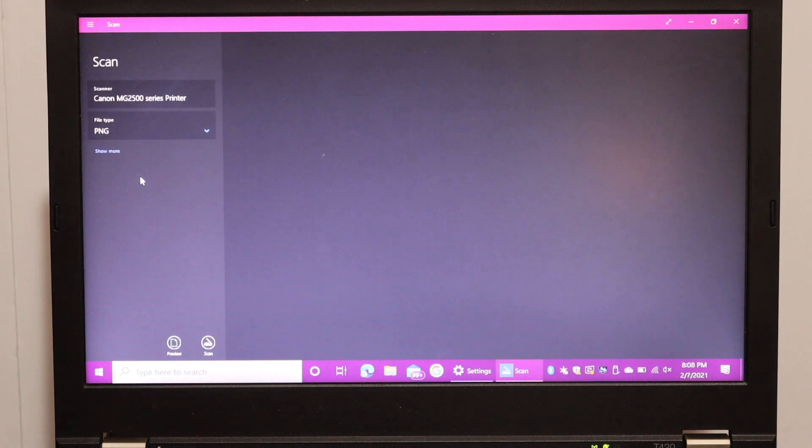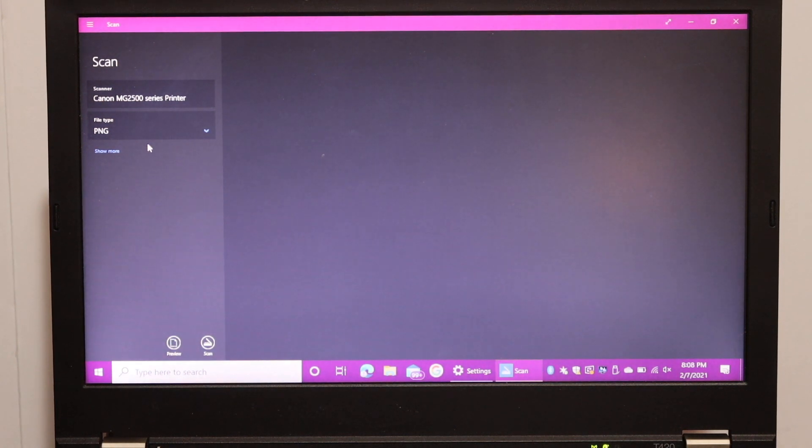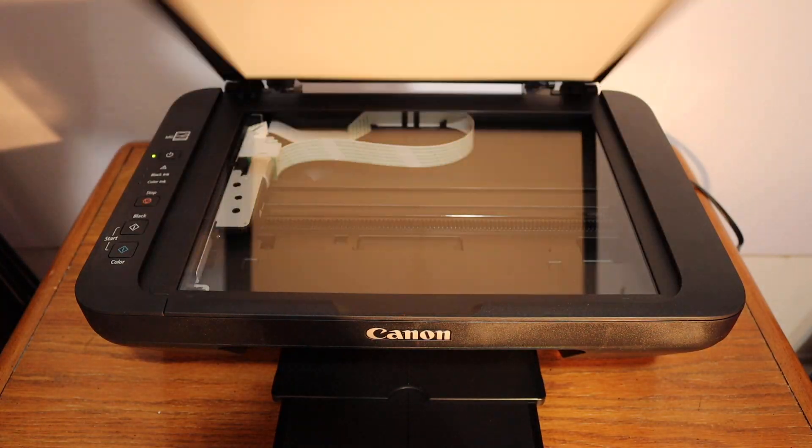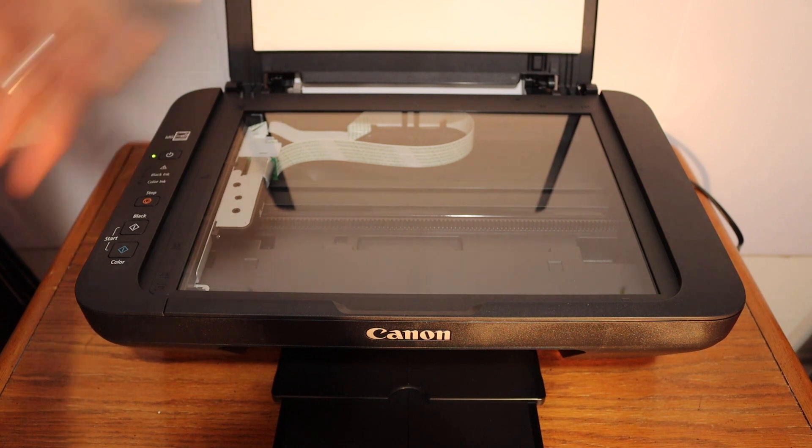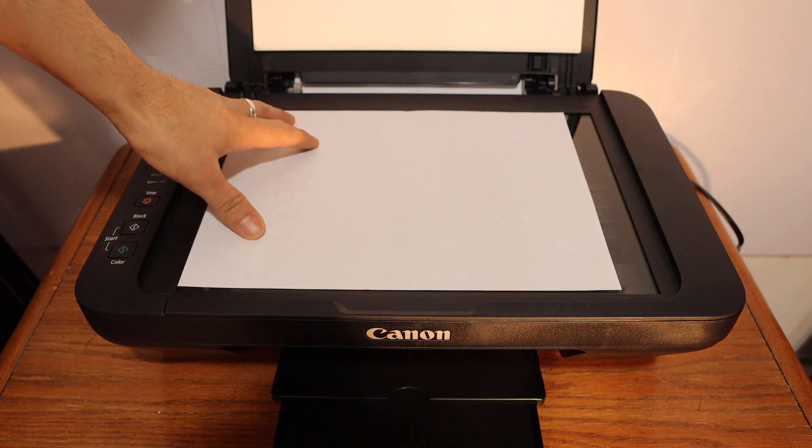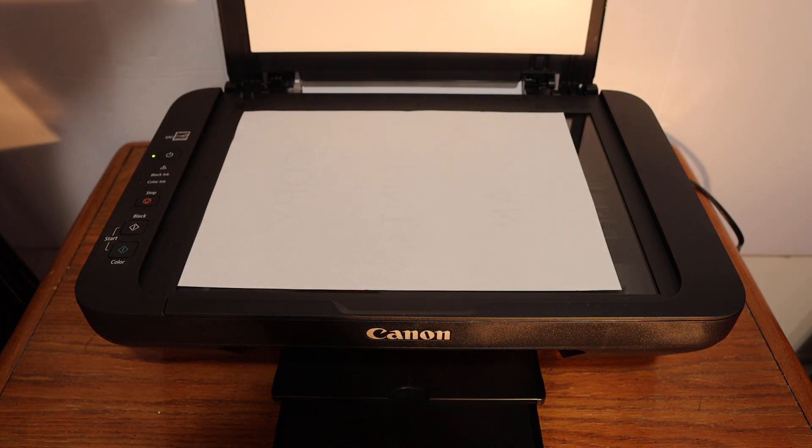And here we can start scanning. For that open the top scanner lid. And place a page facing downwards on the left hand side corner.